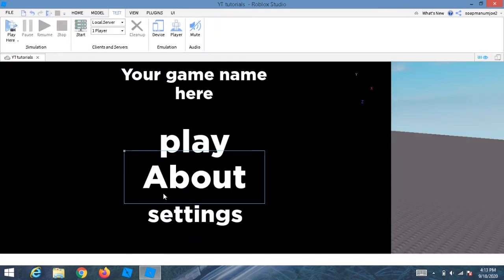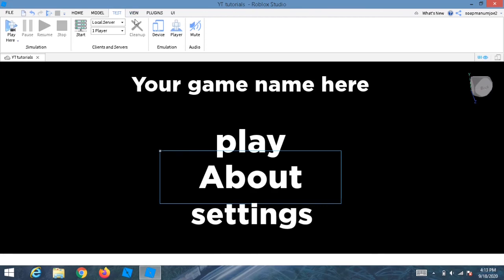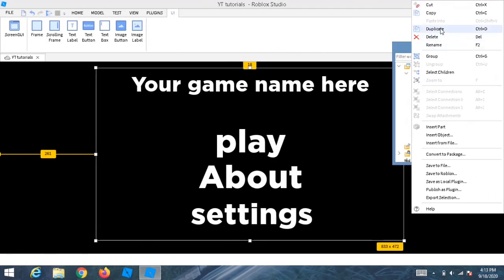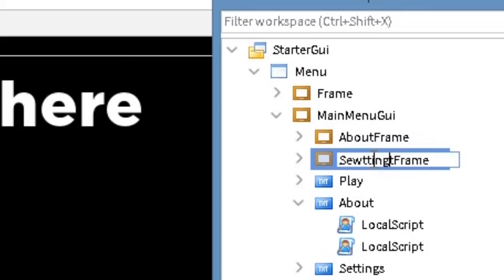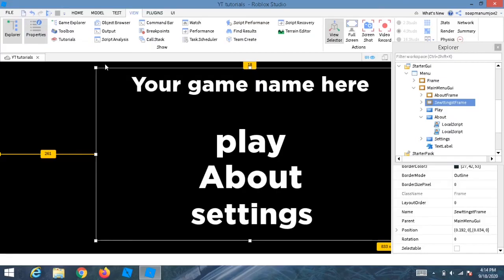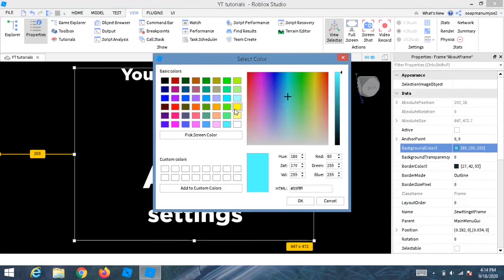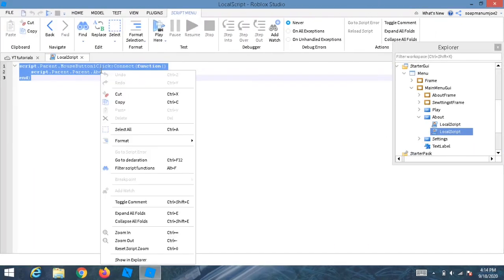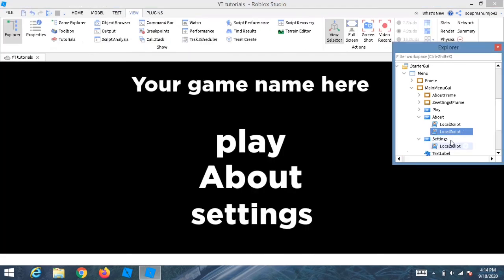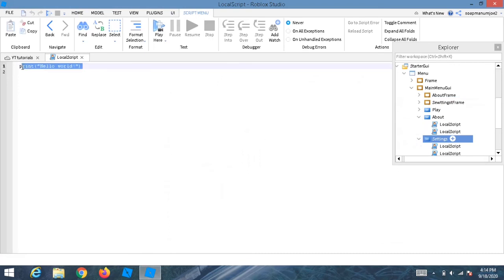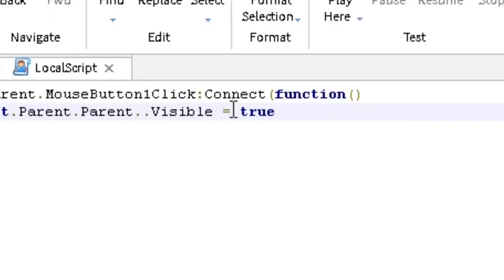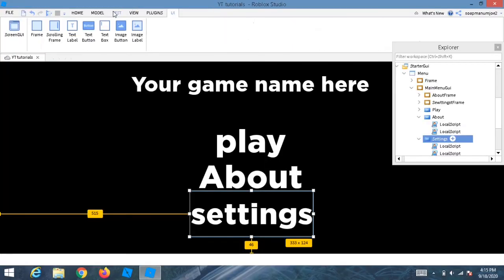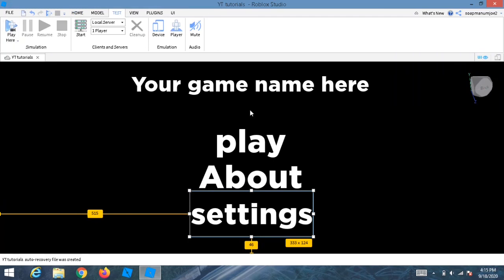You can do the same thing for the Settings button — use the same script pattern. Create a SettingsFrame inside MainMenuG1, name it 'SettingsFrame', and give it a different background color like yellow. Copy and paste the close button and script just like we did for About.